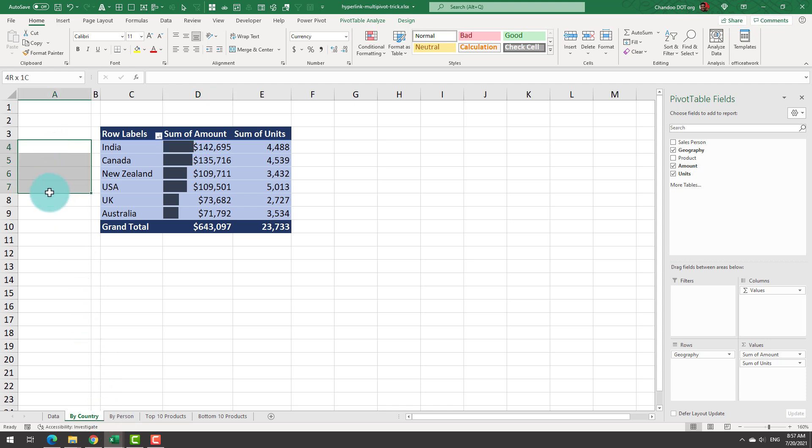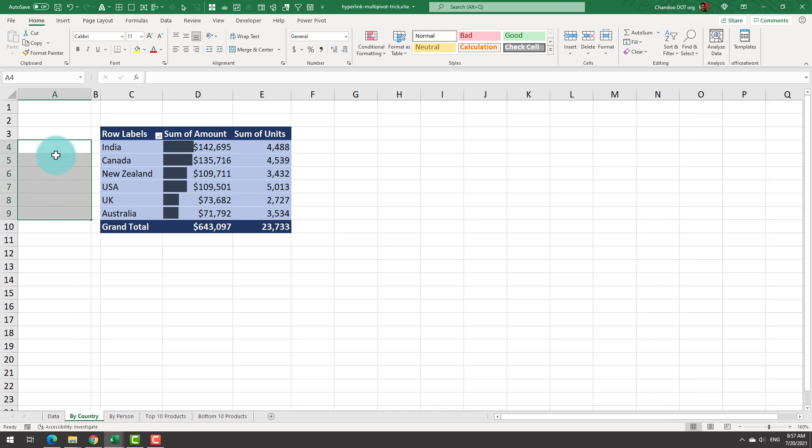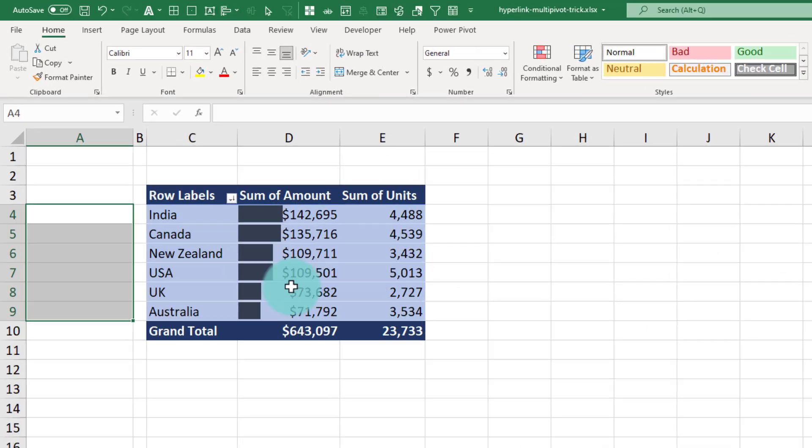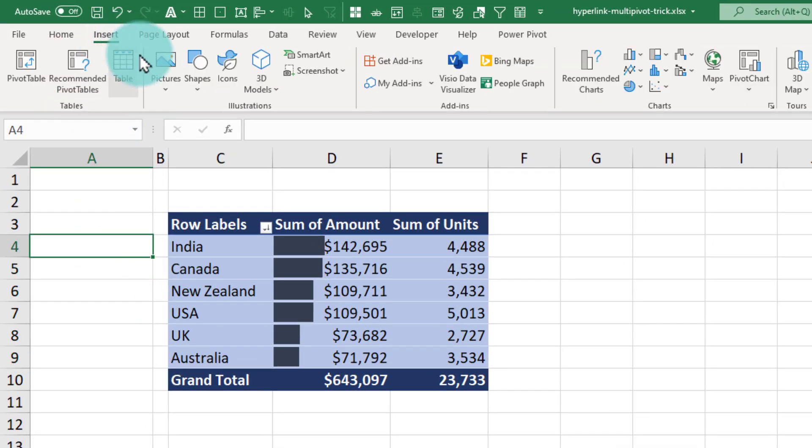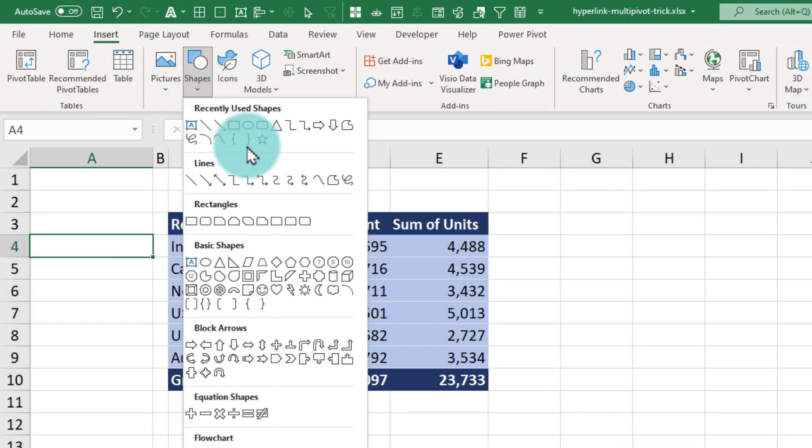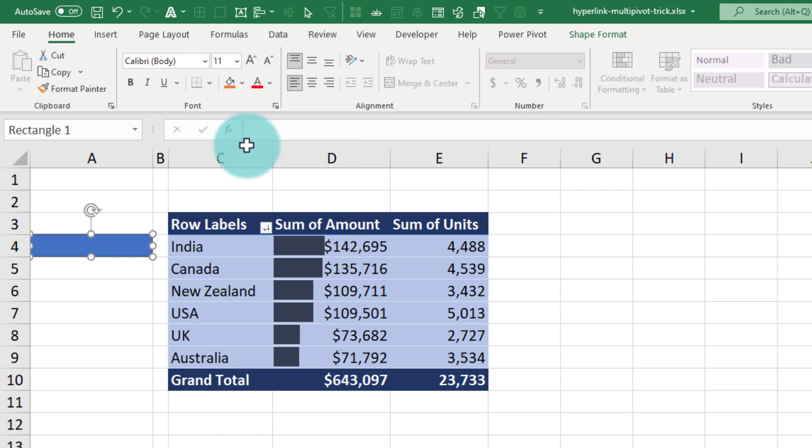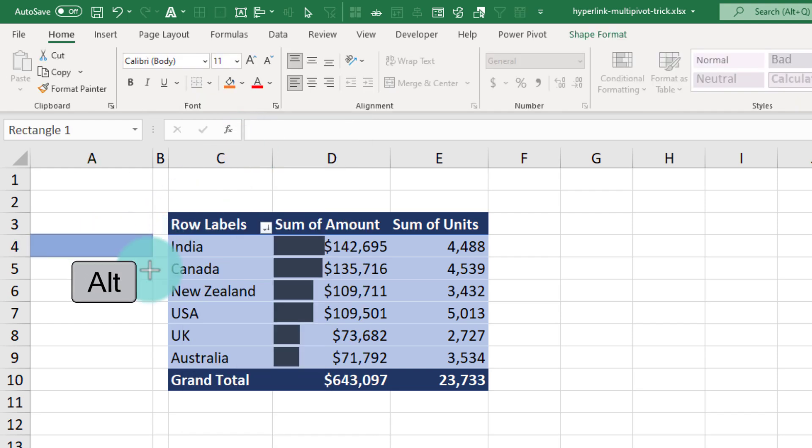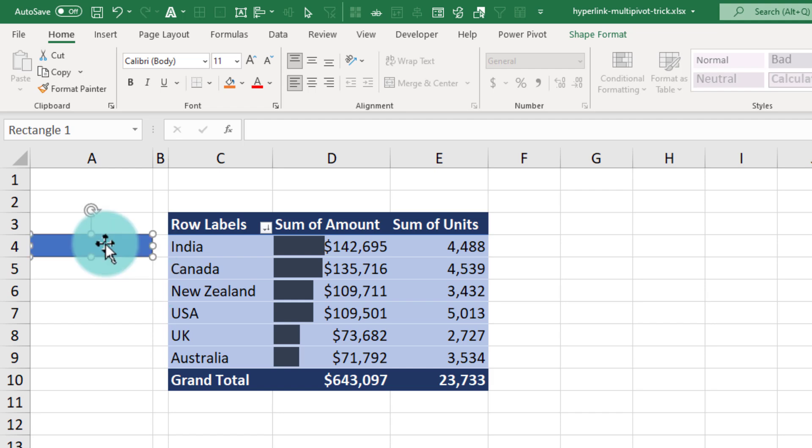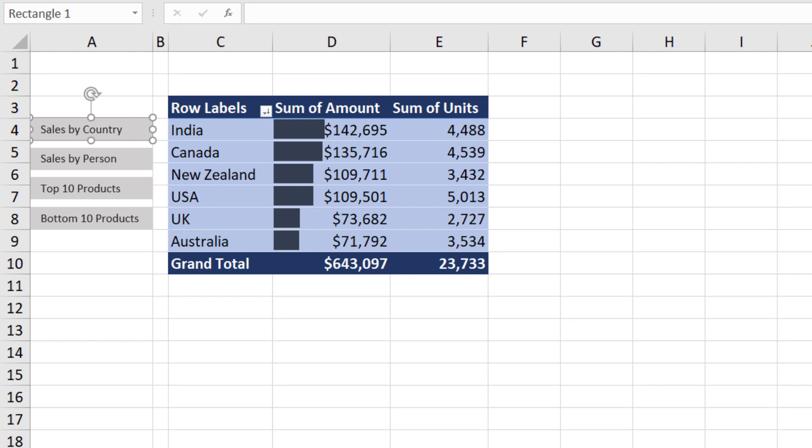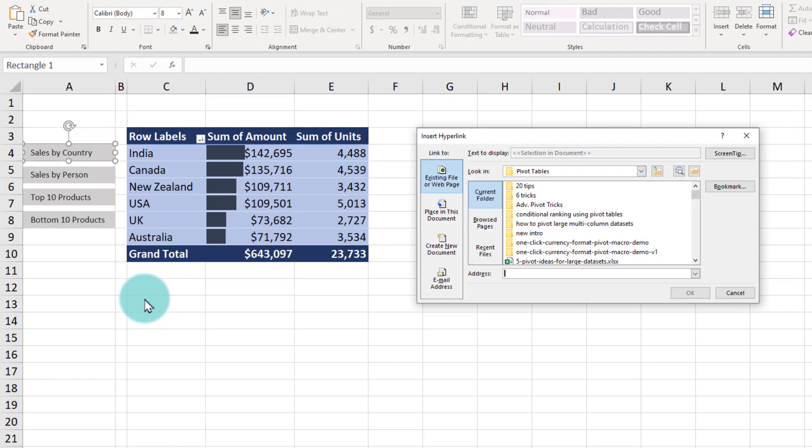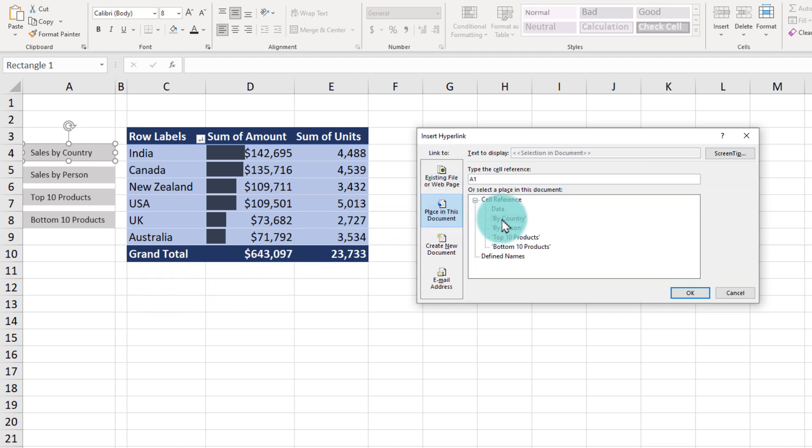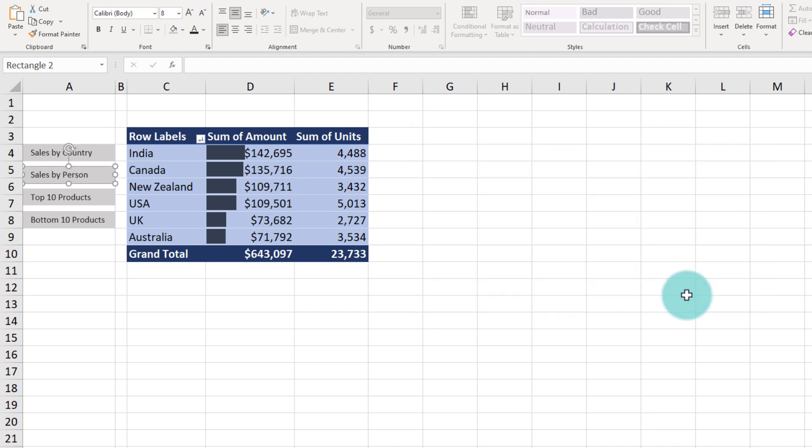So now that all the four pivot tables are ready, we will set up the buttons here. Each button will take us to one of those pivots. To set up the button, go to Insert, click on a shape, and select a rectangle or a rounded rectangle. When placing and moving the rectangle, if you hold down the Alt key, it will automatically snap to the cell grid. Format this and then make a copy so that you get all the four buttons. Next, select each button, right click, and go to the link option to set up a link. So for example, Sales by Country should take you to the by country worksheet A1.